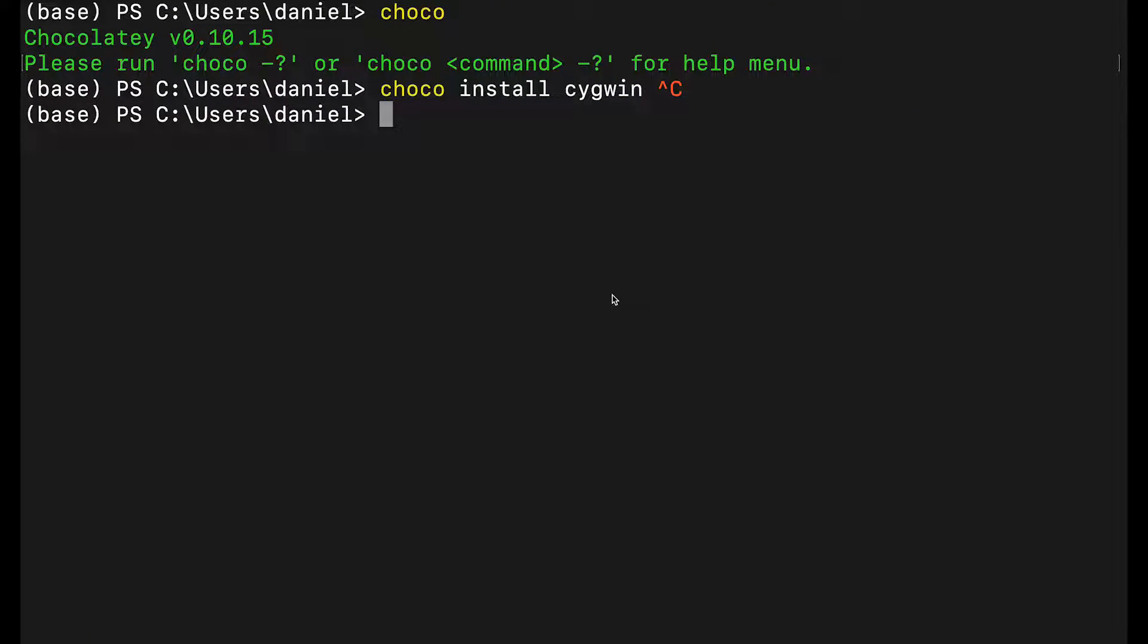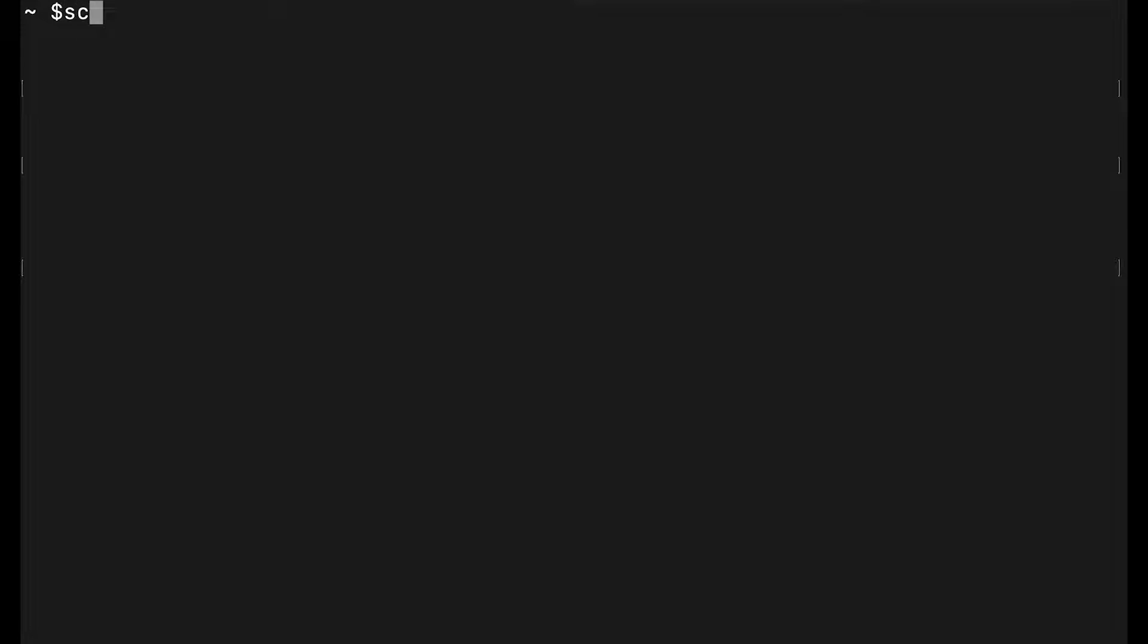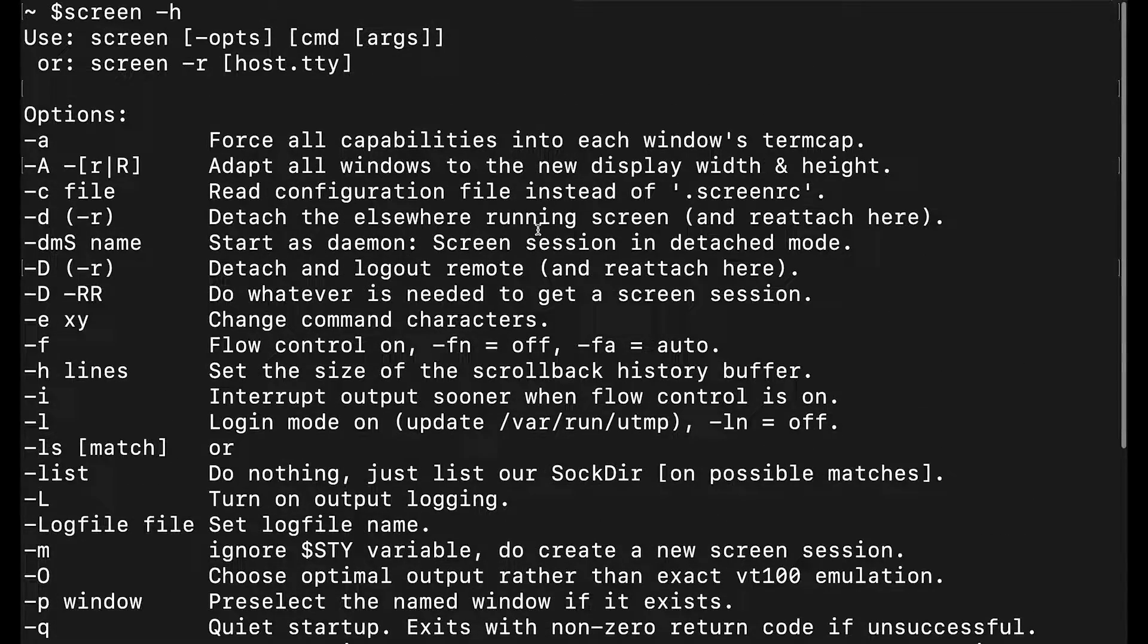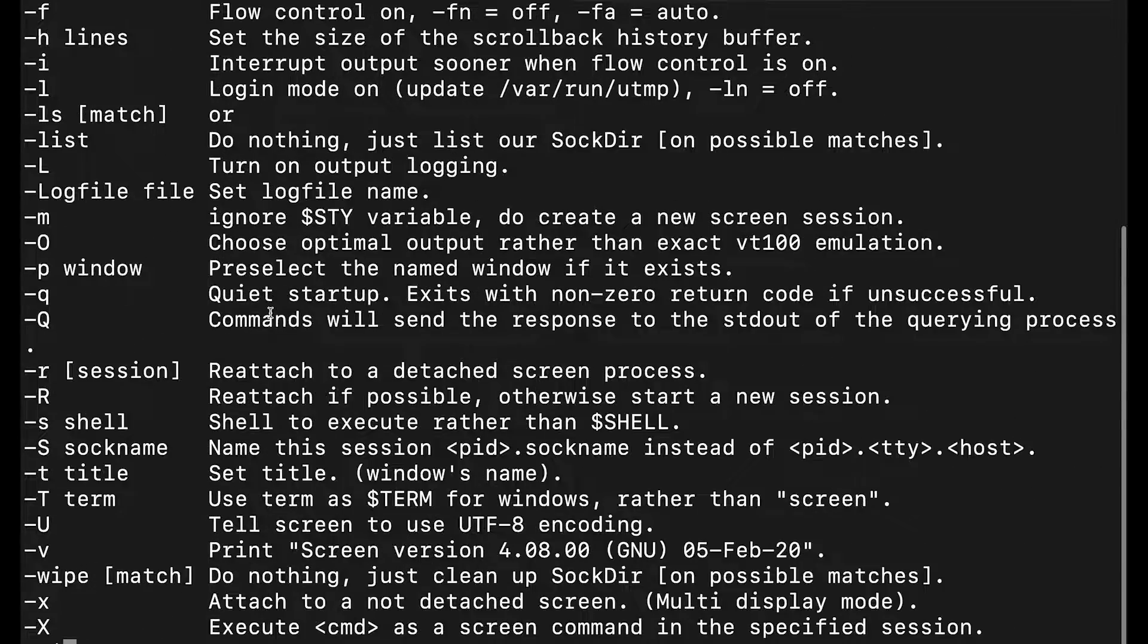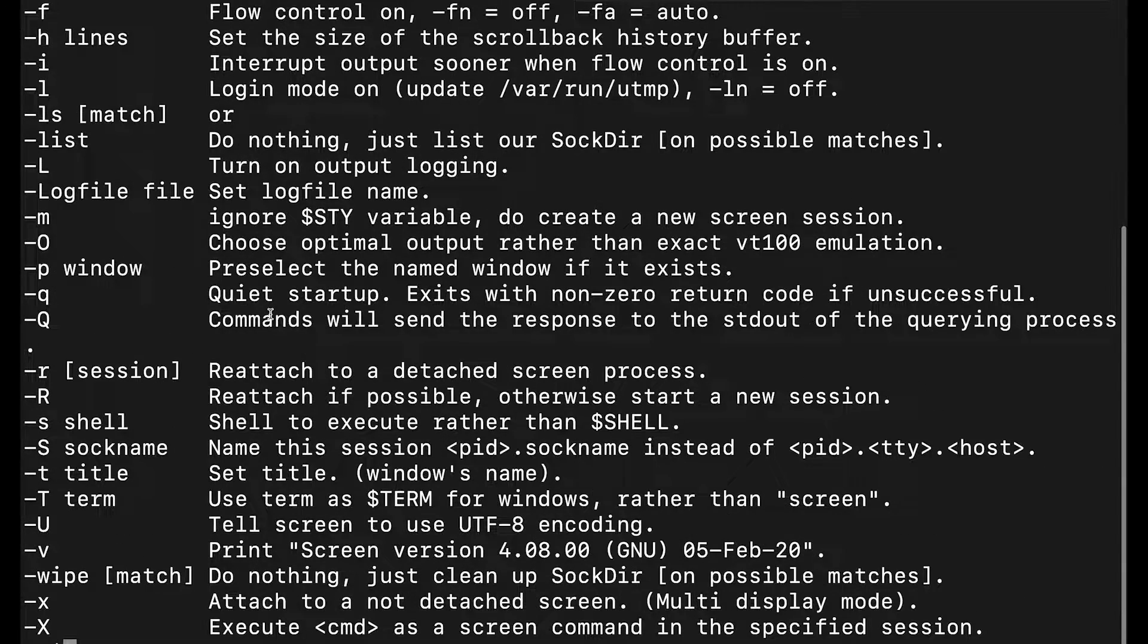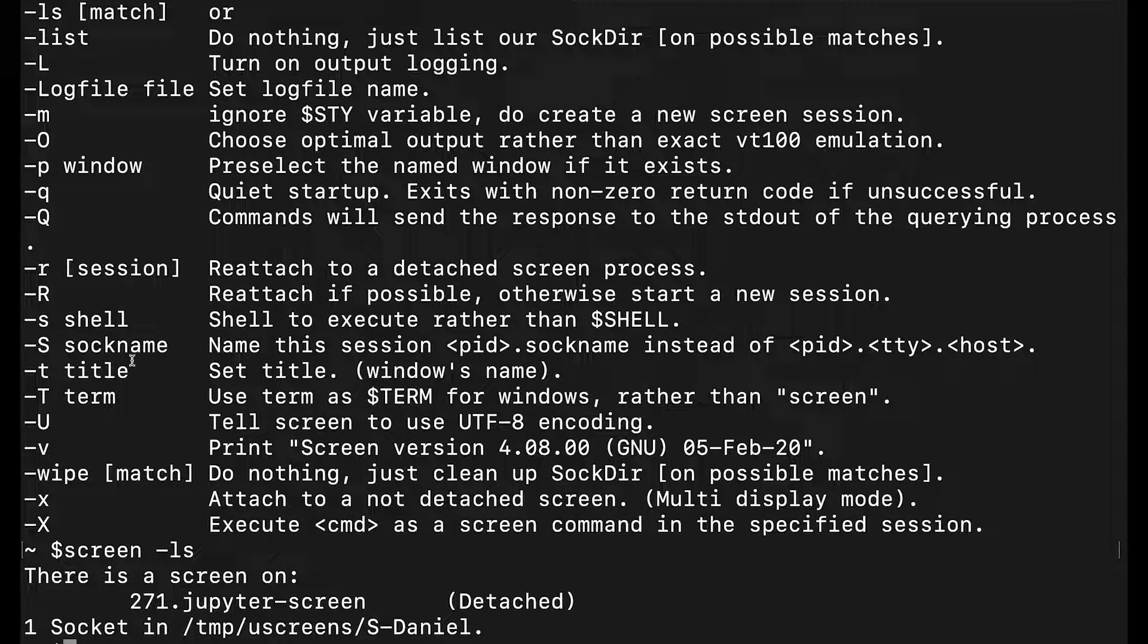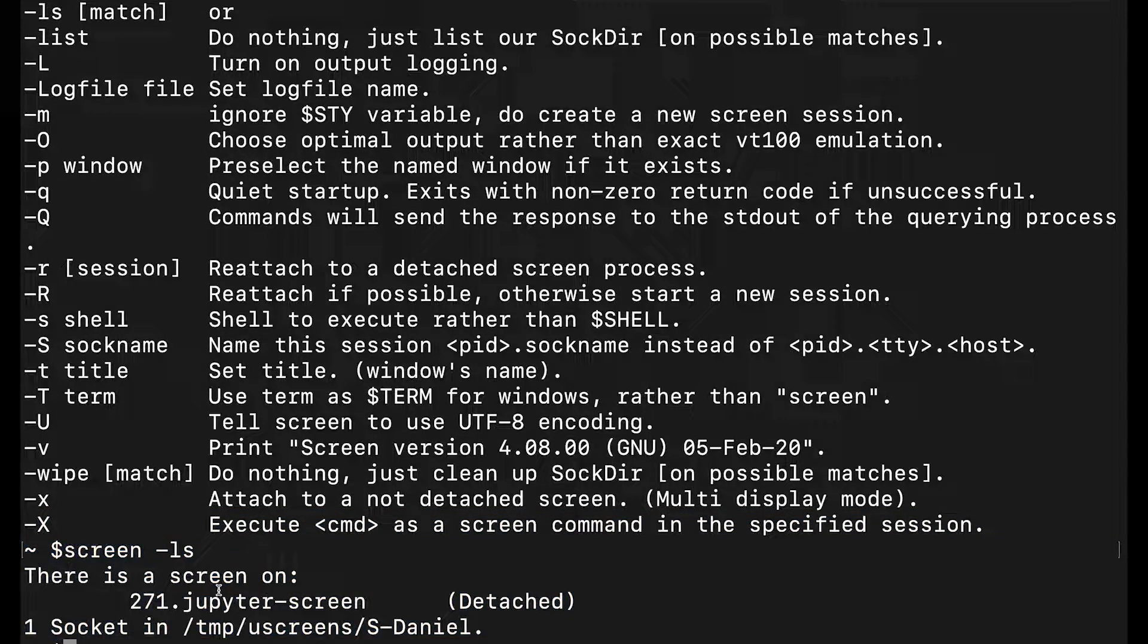When you have everything set up, you get into Cygwin by typing 'cygwin'. Now I'm in Cygwin. I typed a command to hide my credentials. We first check if screen is installed by typing 'screen -h'. It's installed. You can see all the commands you need. Then do 'screen -ls' to see if you have any running screens. I have one currently.